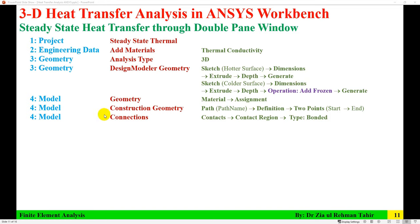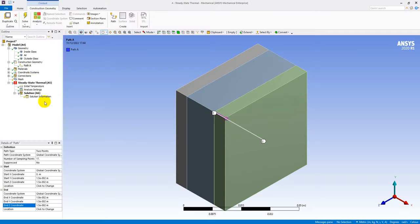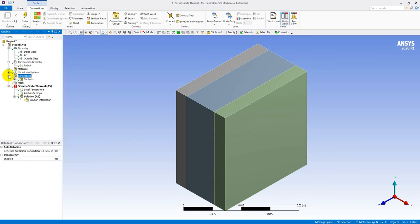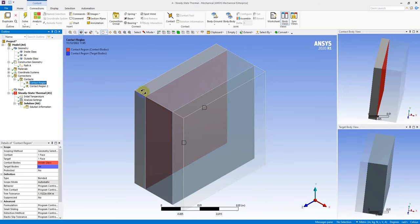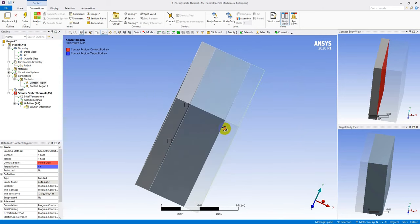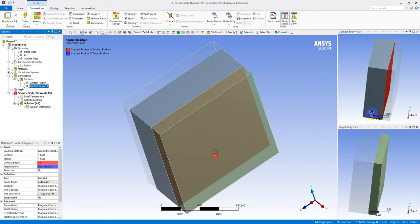Next, check the Connections. Go to Contact — there should be two bonded contact regions automatically detected: Contact Region 1 between the inside glass and the air layer, and Contact Region 2 between the air layer and the outside glass.